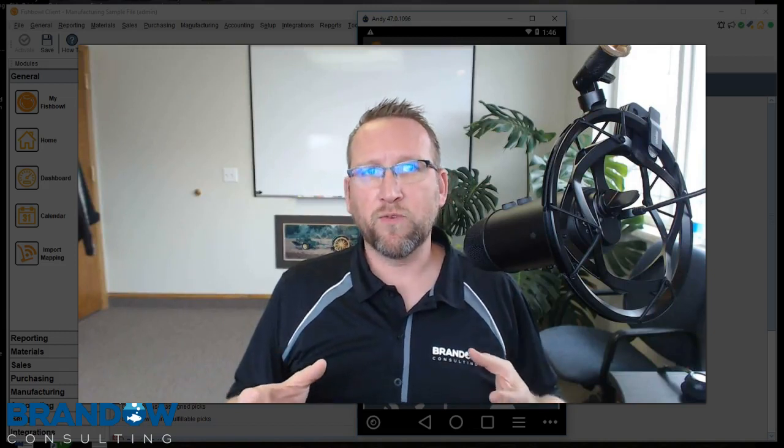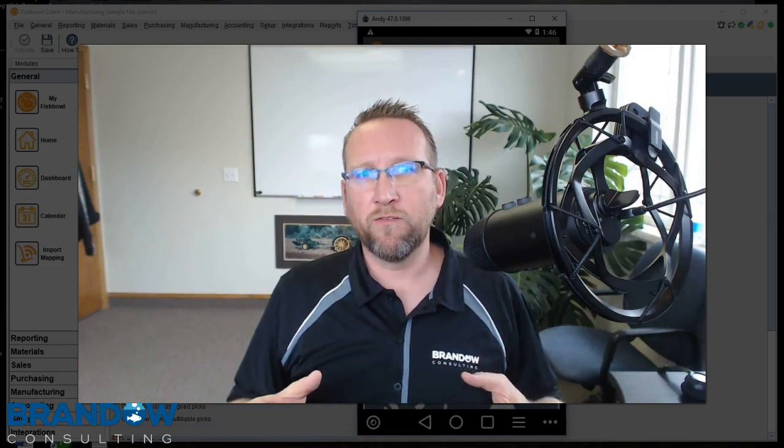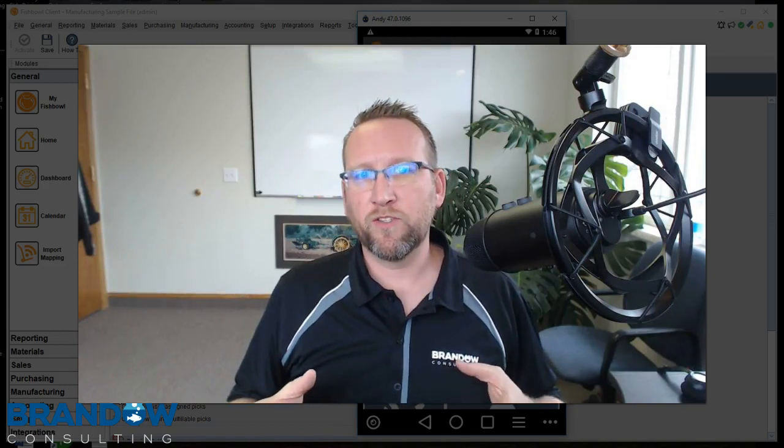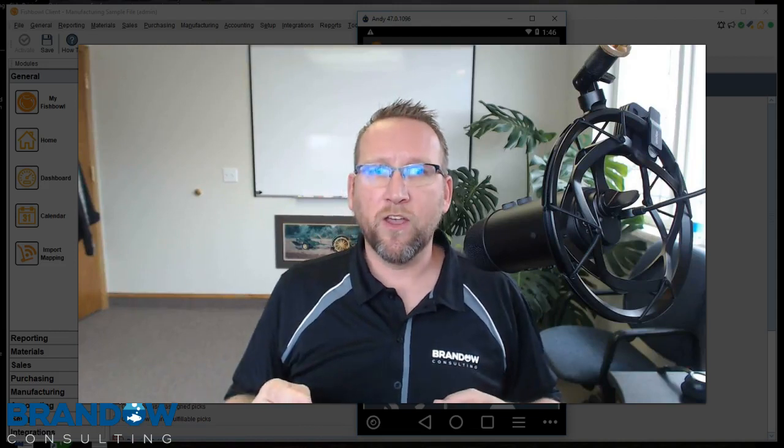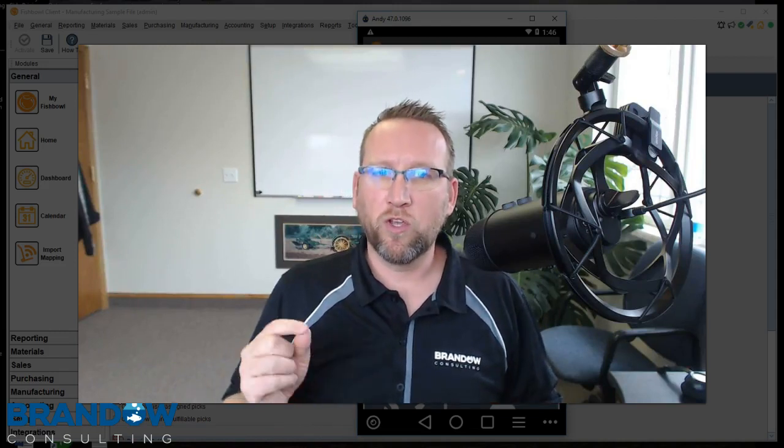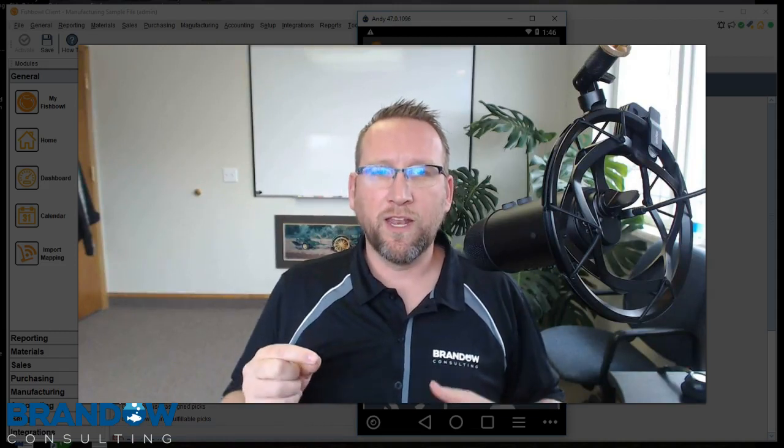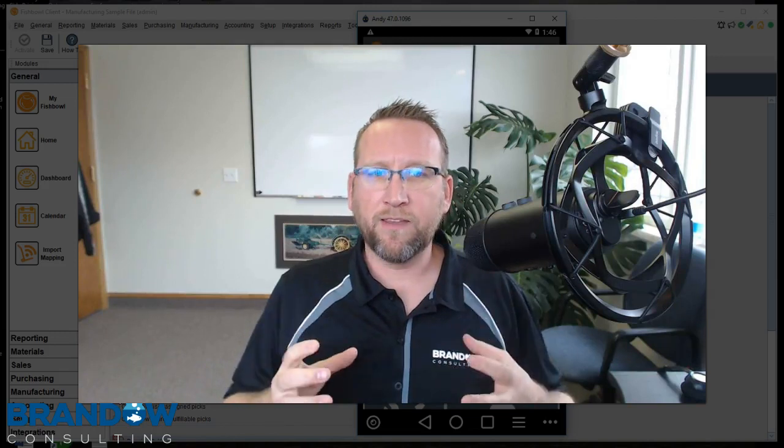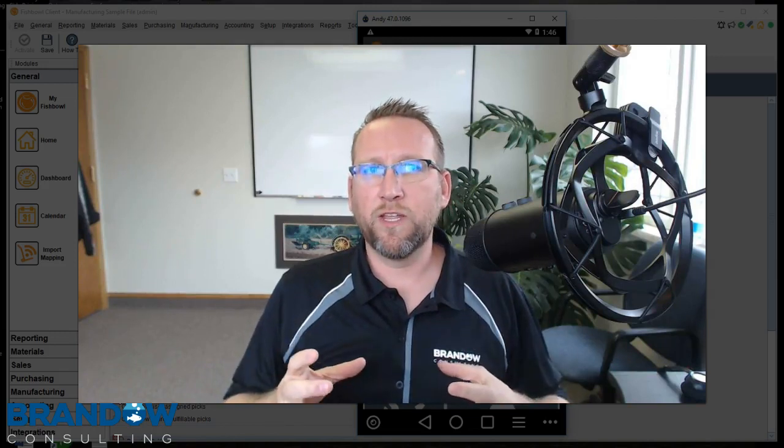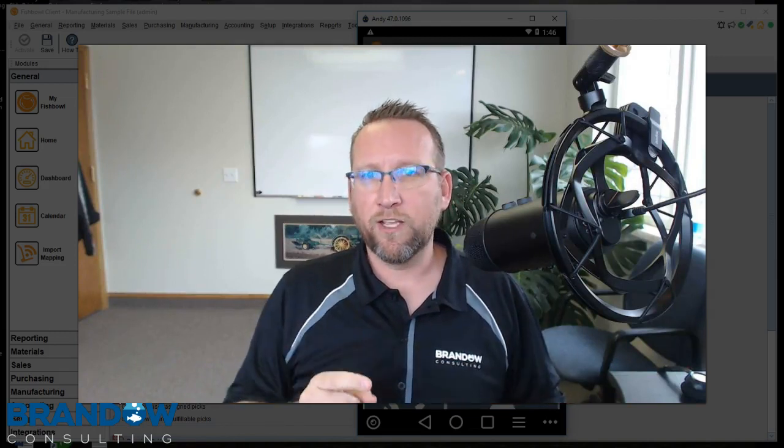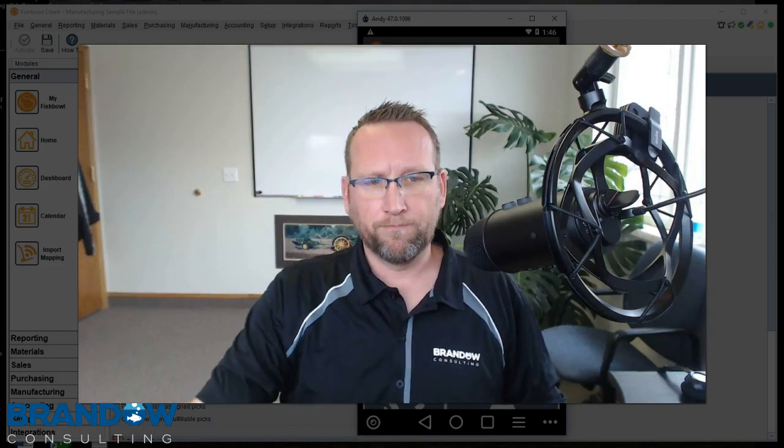I'm Lance with Brando Consulting, Fishbowl expert since 2006. In this video, I'm going to show you how to use Fishbowl Go to get everything packed up and ready so you can print out a shipping label.